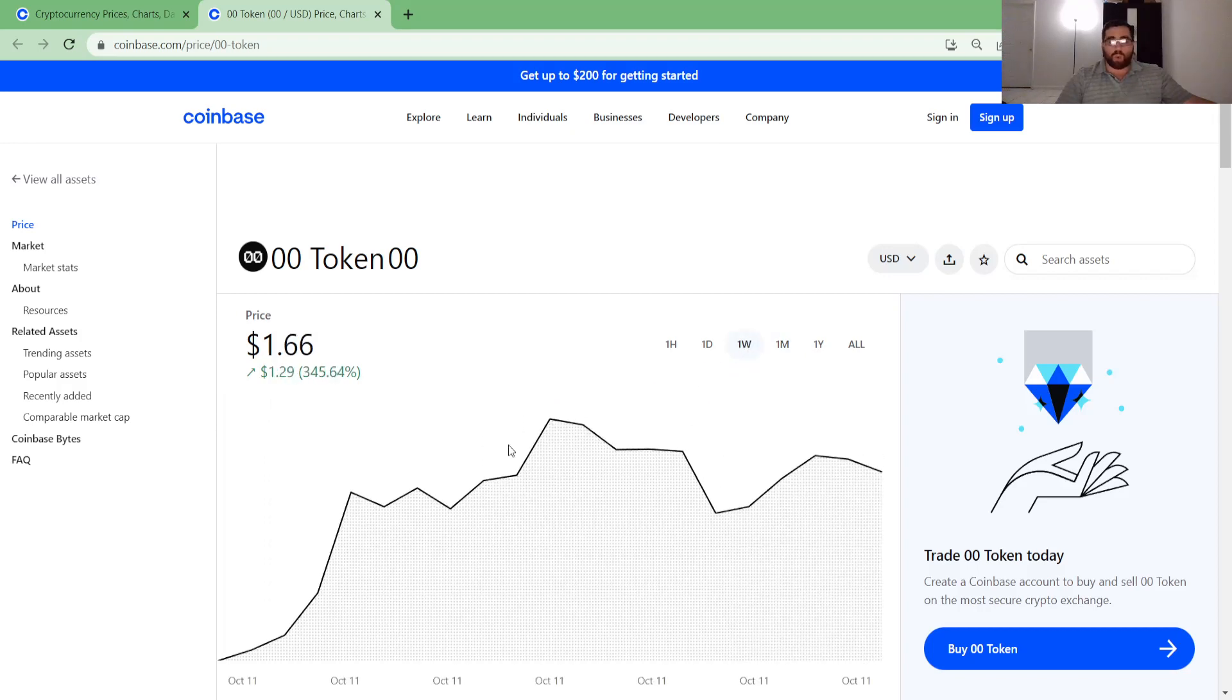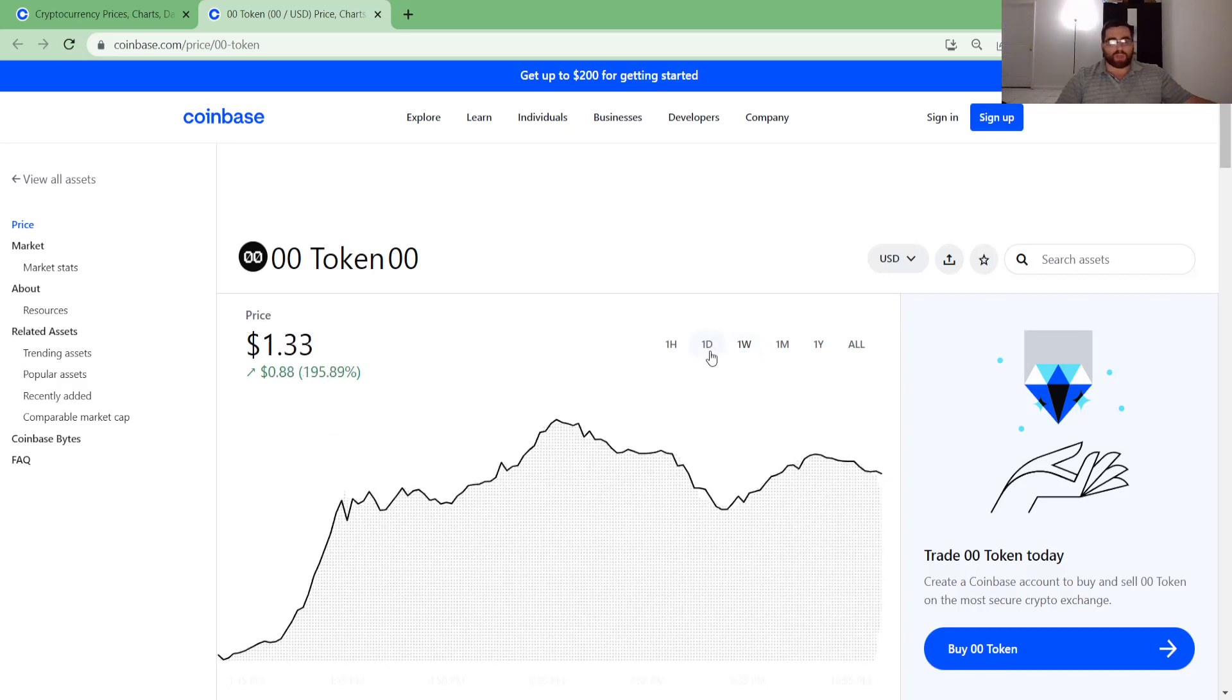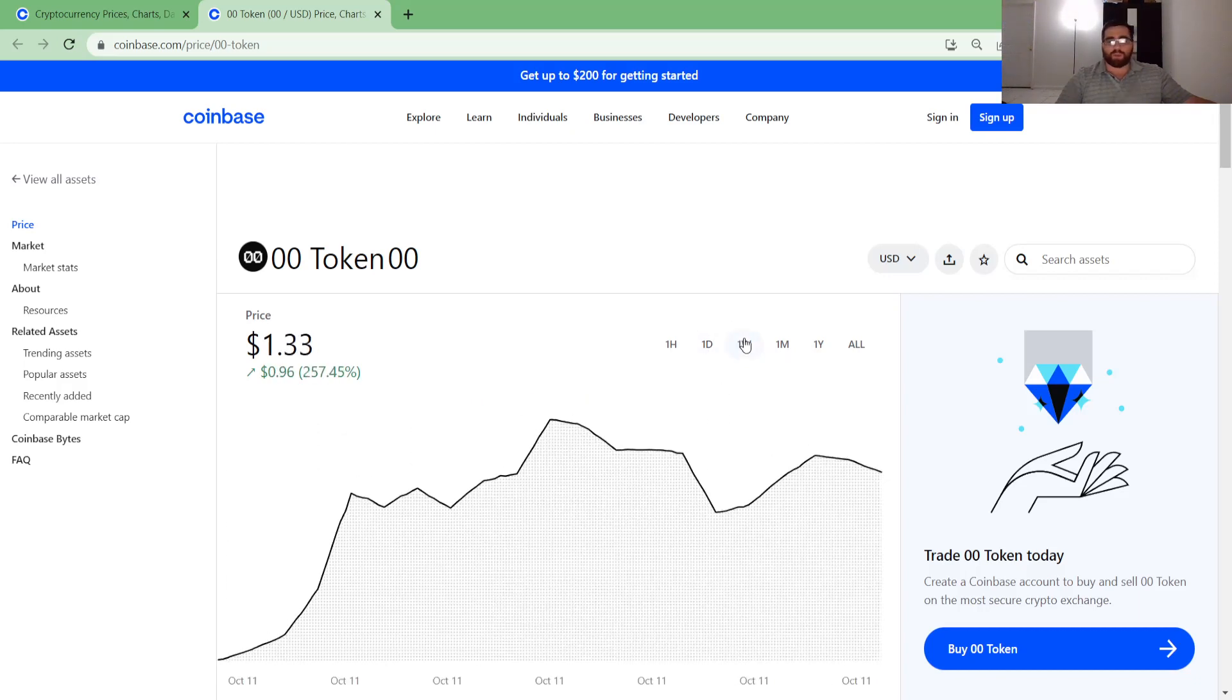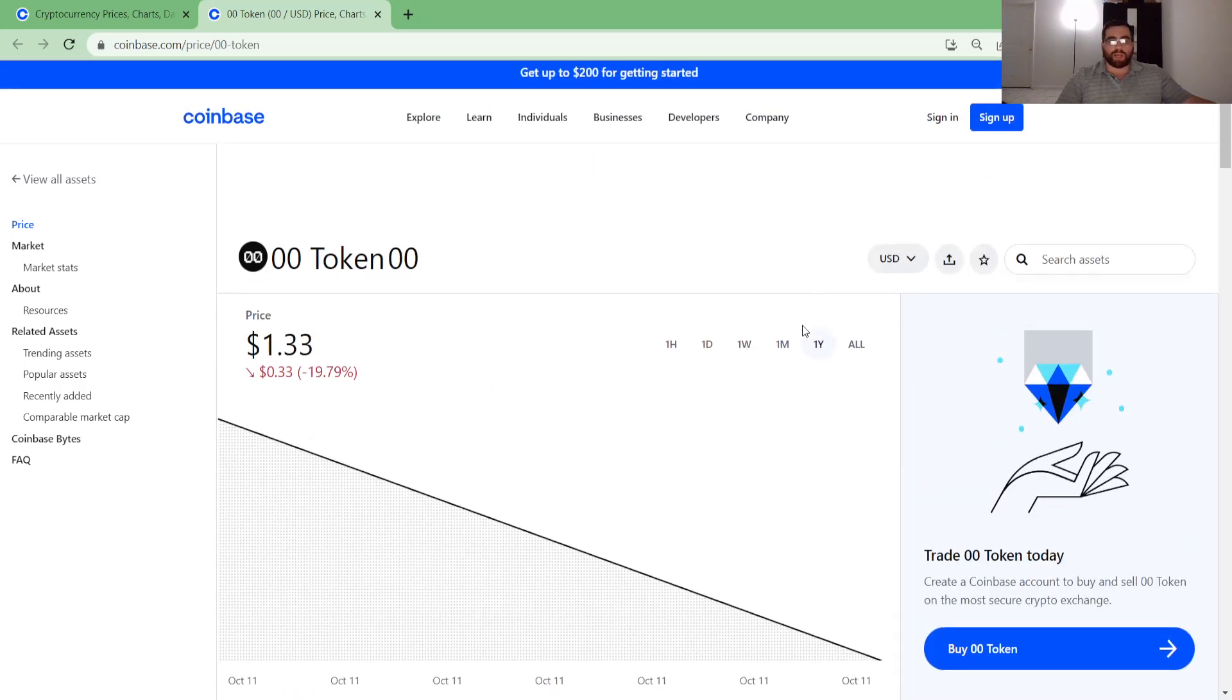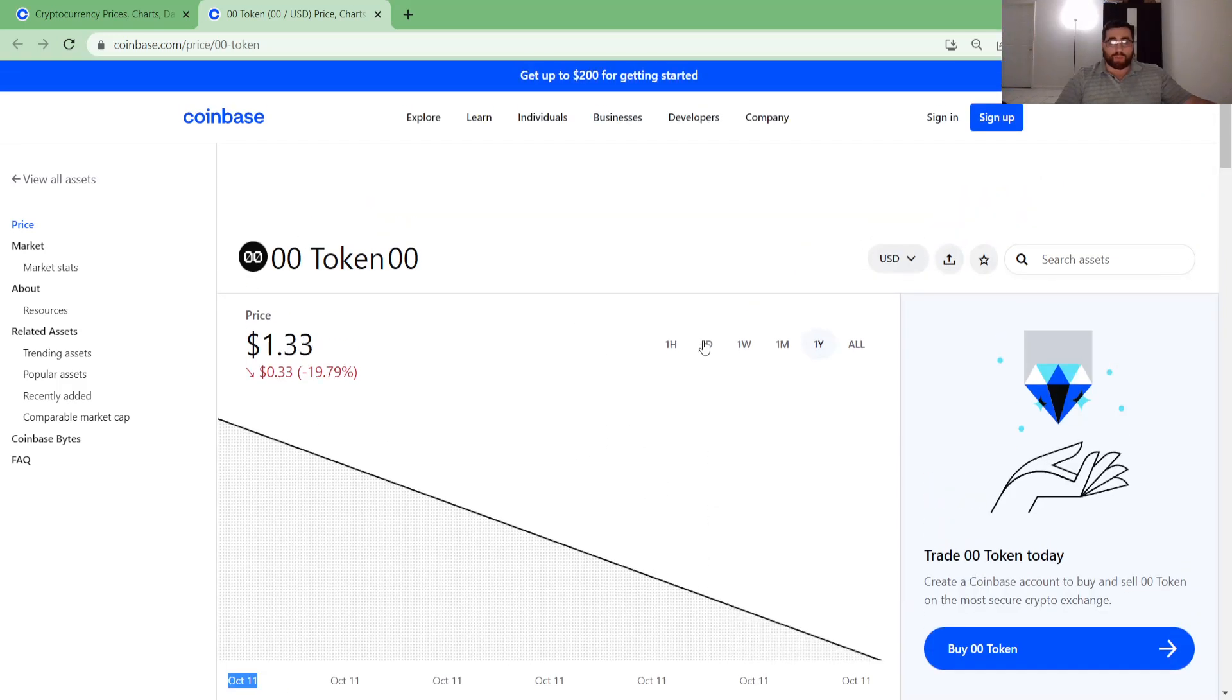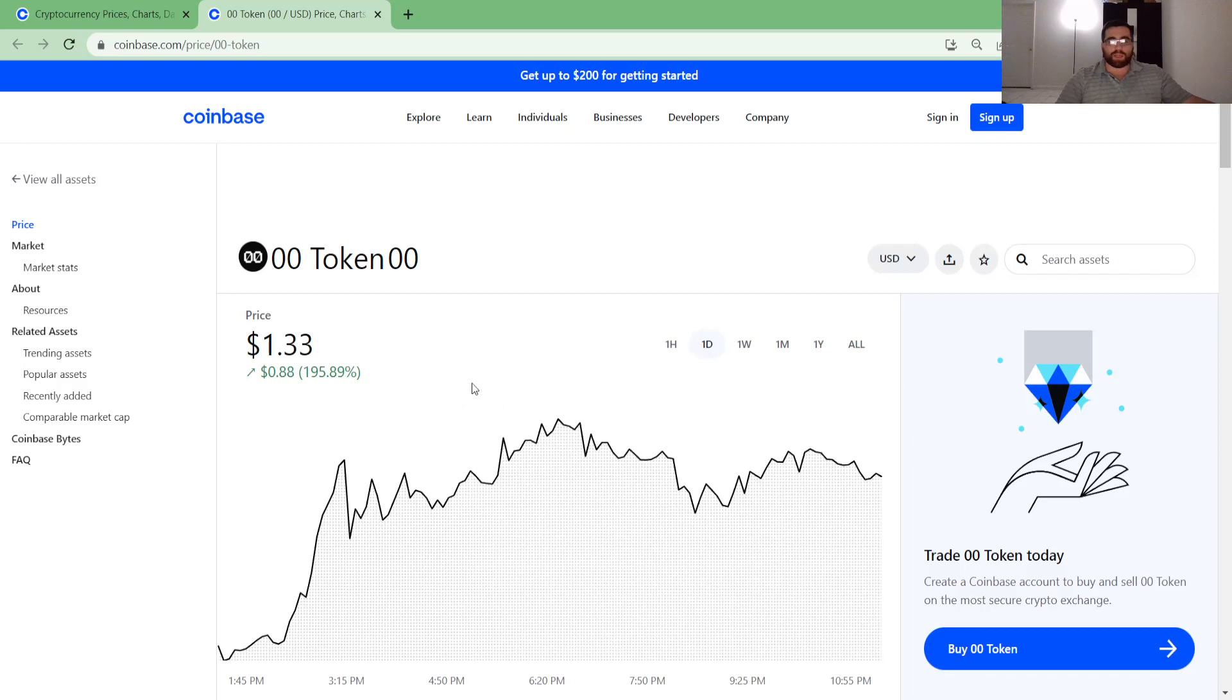New coin on the block. One week, it's not even a week. This coin, it seems like it was launched on Coinbase today, October 11th. Even when I click on one year graph, it says October 11th. So I presume most likely this is just a really new coin.